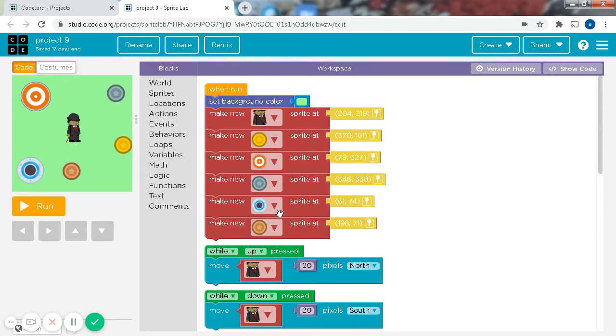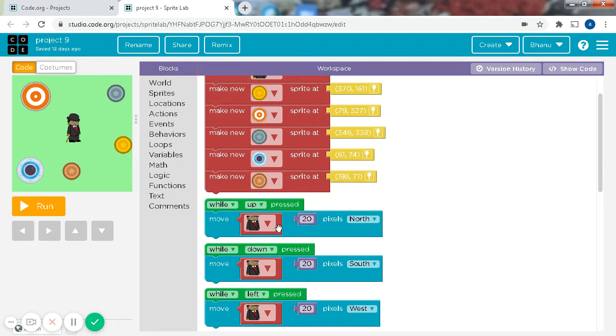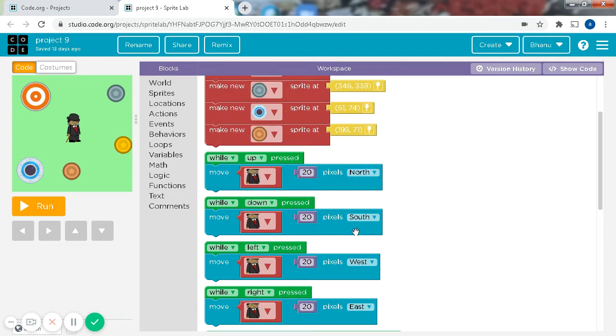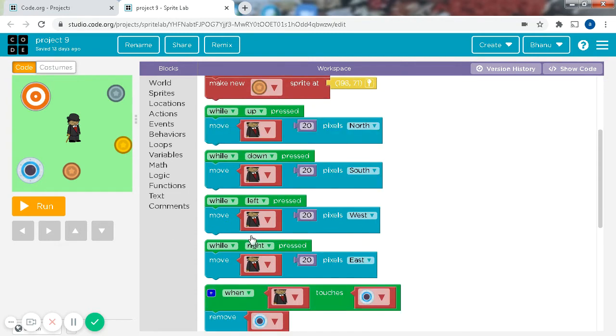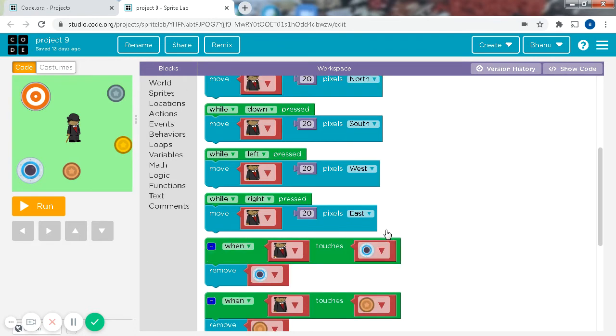And that's for the sprites. And while up pressed, the minister is supposed to move 20 pixels north, while down pressed 20 pixels south, while left pressed 20 pixels west, while right pressed 20 pixels east.